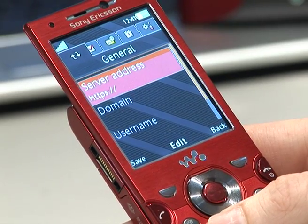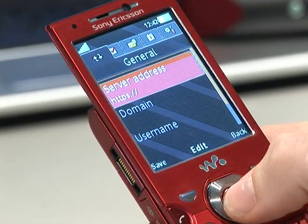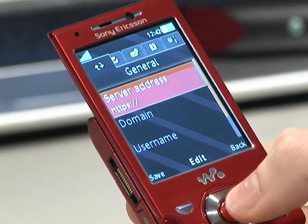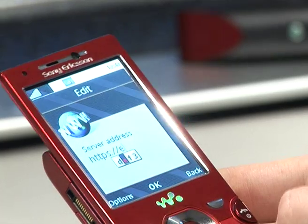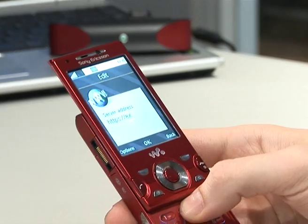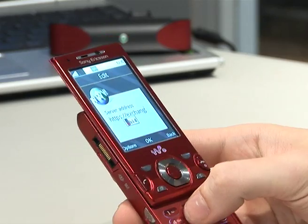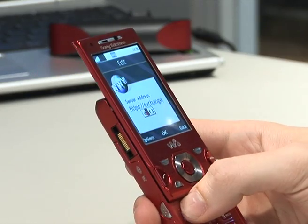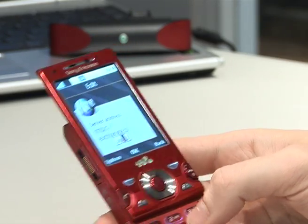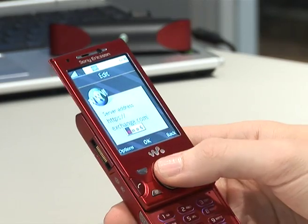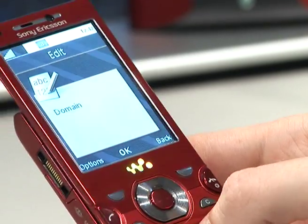Then you have to enter the details of the account. First of all, as received from the email company, it's the server address — which I'm going to put in an example just now — and then the domain name, again an example.